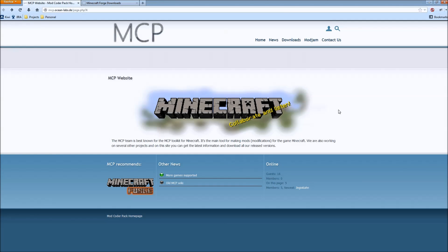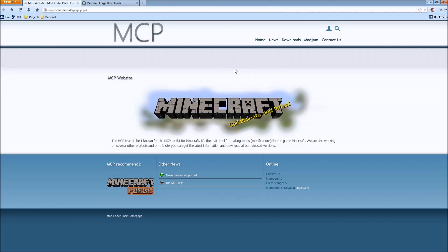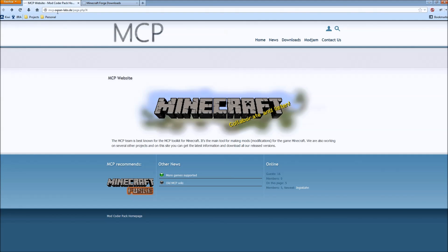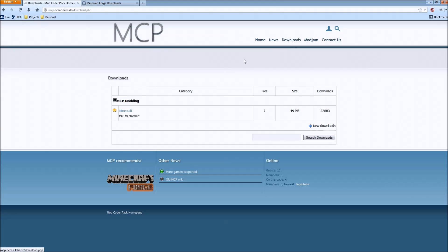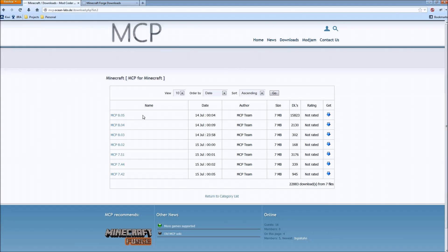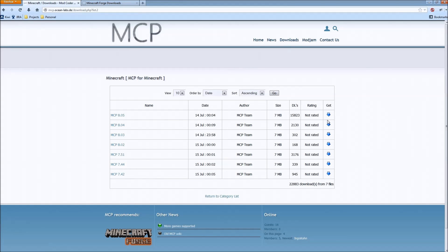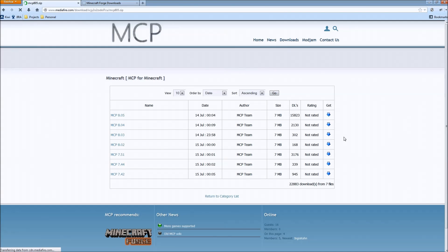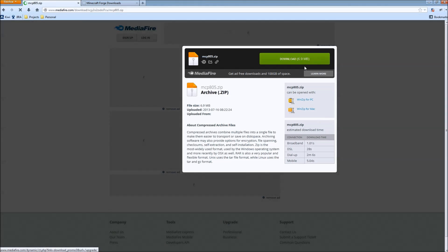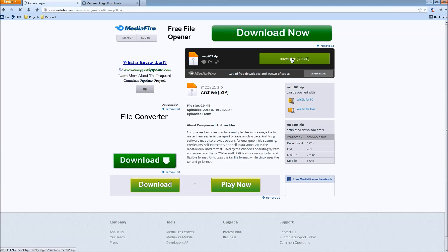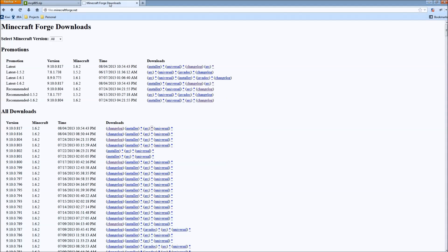To get started with your development environment for 1.6 you're going to need the latest version of MCP, the Minecraft Coder Pack, as well as you're going to need the latest version of Forge. So I'm just going to briefly go through that. To go to the MCP website, mcp.ocean-labs.de, you want to go to the Downloads page, select Minecraft, and currently you're going to want MCP 8.05. If you click this little blue arrow right here you'll be prompted for the download for MCP 8.05.